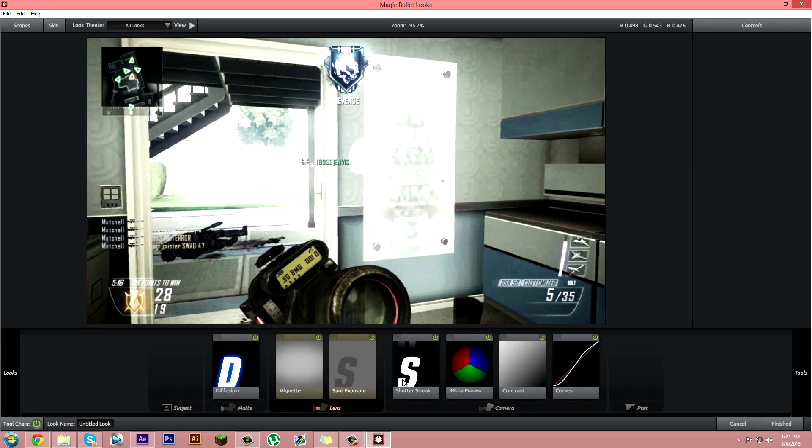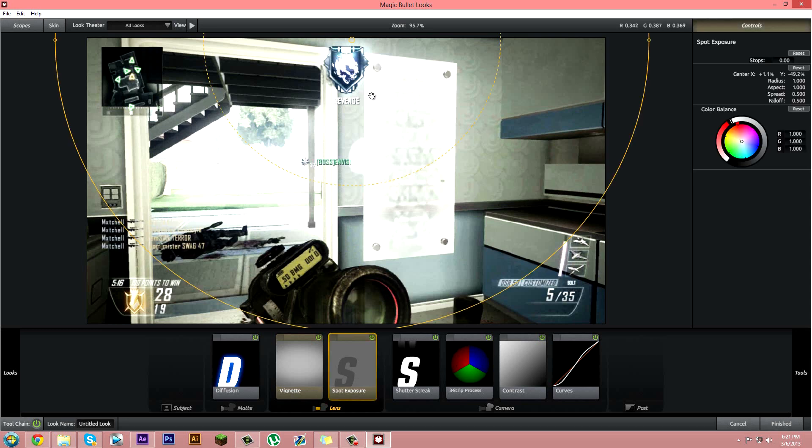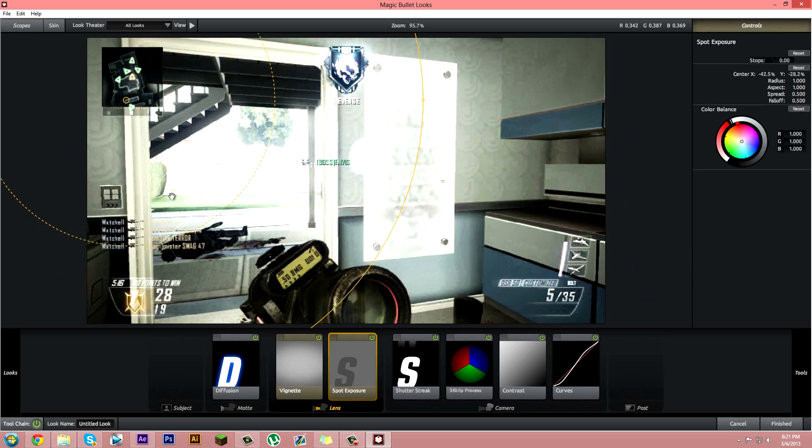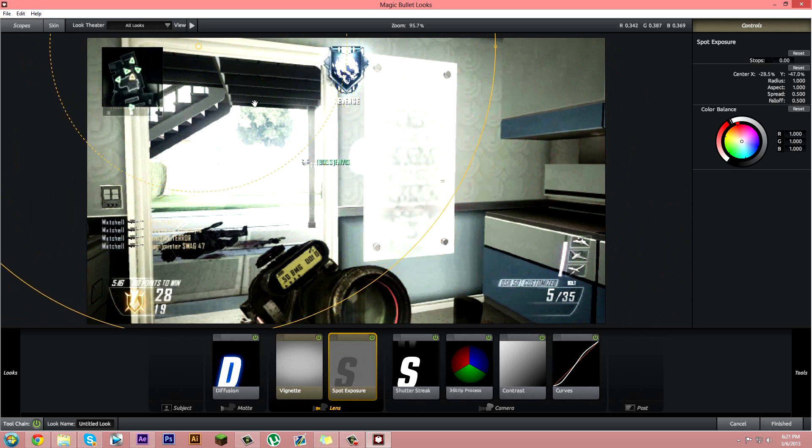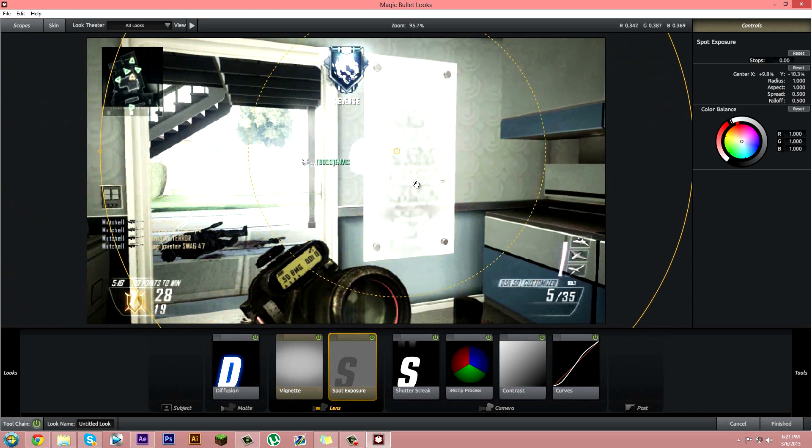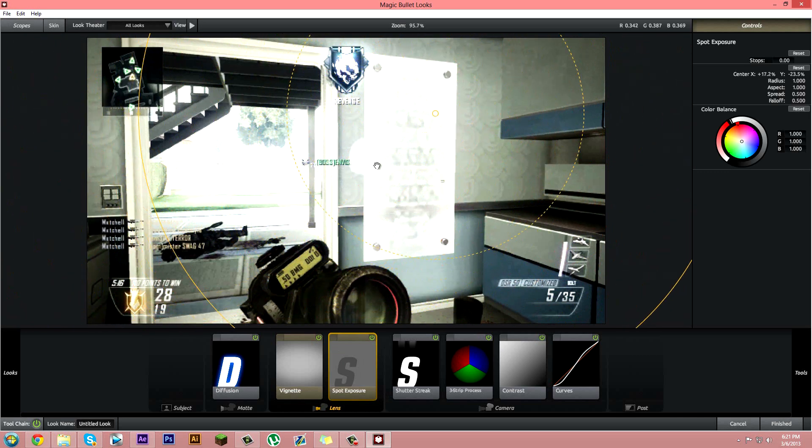Now you want to make sure that you have this thing called spot exposure, so you can basically have the shine or whatever start from wherever you want. So I'm just going to make it from the middle up, that's fine.